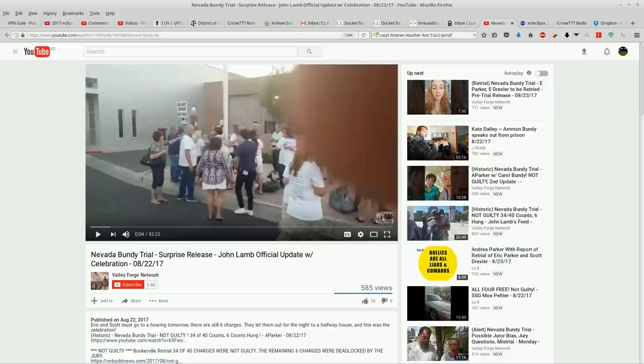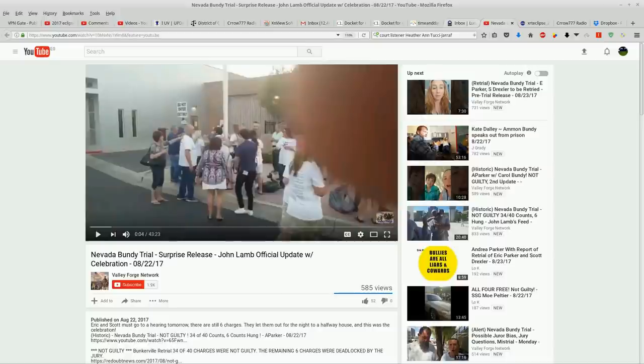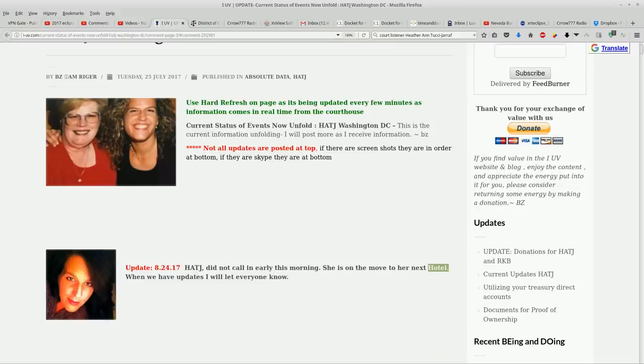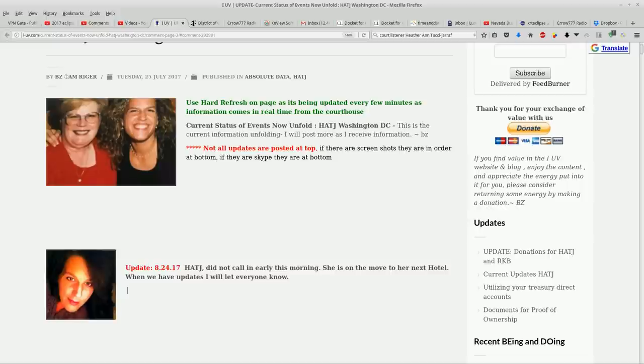So we got some release into Bundy's whole experience over there. And we've got a little bit of update coming in Heather's case. Just three sentences. She did not call in this morning. She's on the move to her next quote-unquote hotel.